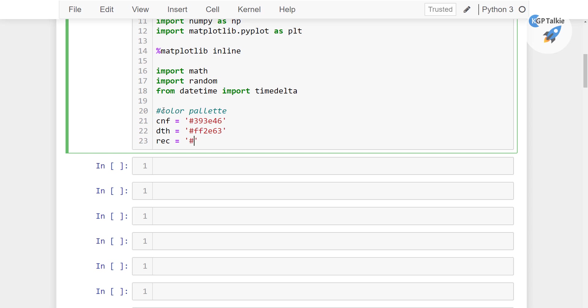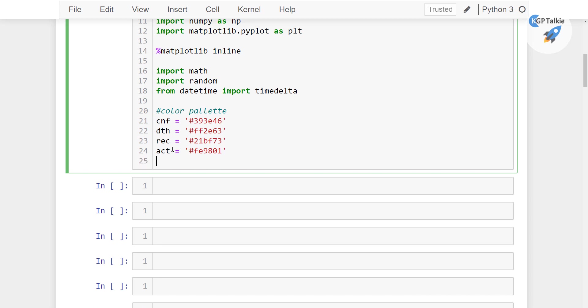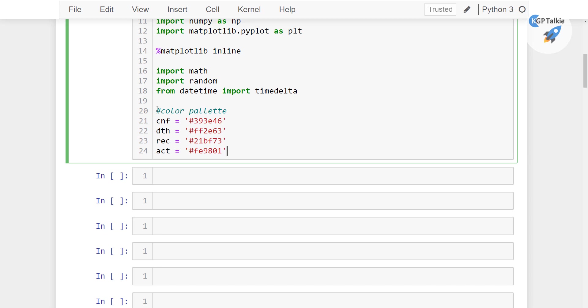Alright, so these color palettes actually you can change according to your color preferences. So these are the hex color patterns which I'm gonna use here just for the simplicity, so I'm gonna just write those names here so that you can also follow along. fe9801. So these are the color palettes which we will be using.